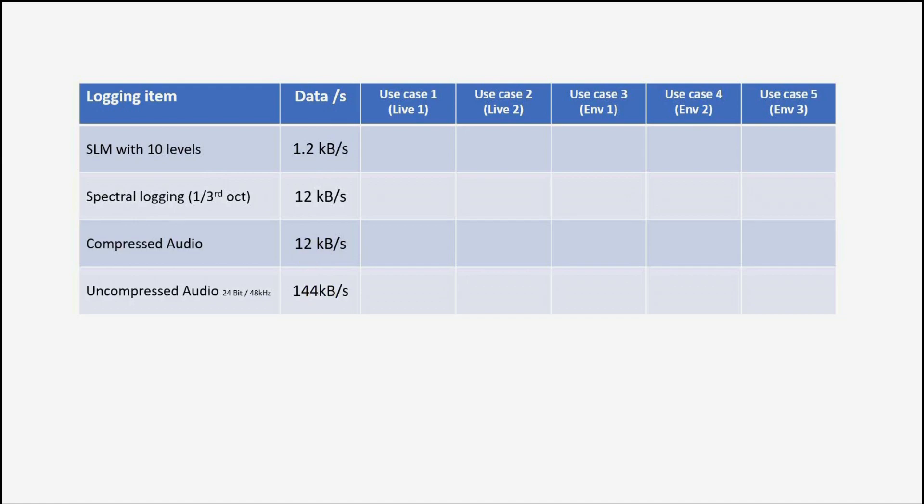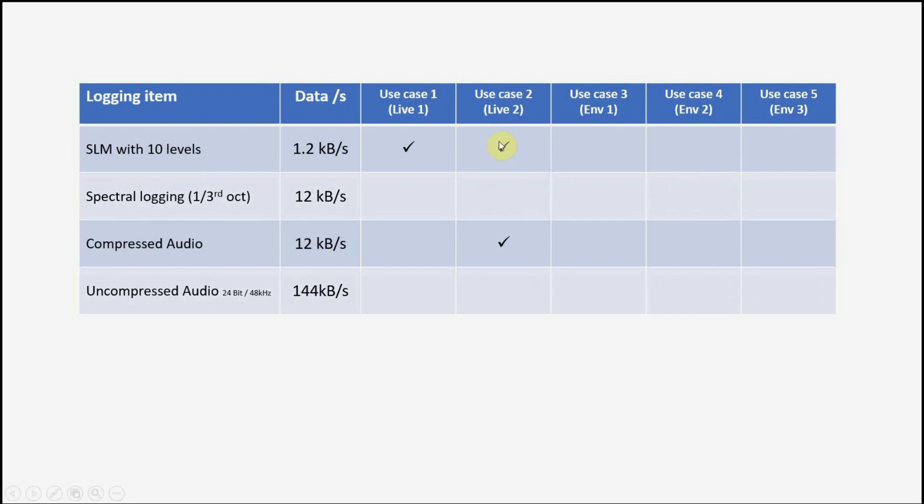Now I have prepared a few use cases, two for live and three for environmental noise. The two live cases are basic live sound monitoring, where we only require the wideband levels for documentation purposes. And then the second live case, where we have the same wideband level recorded, plus we want to also store compressed audio, allowing us to listen to special areas of interest later, if required.